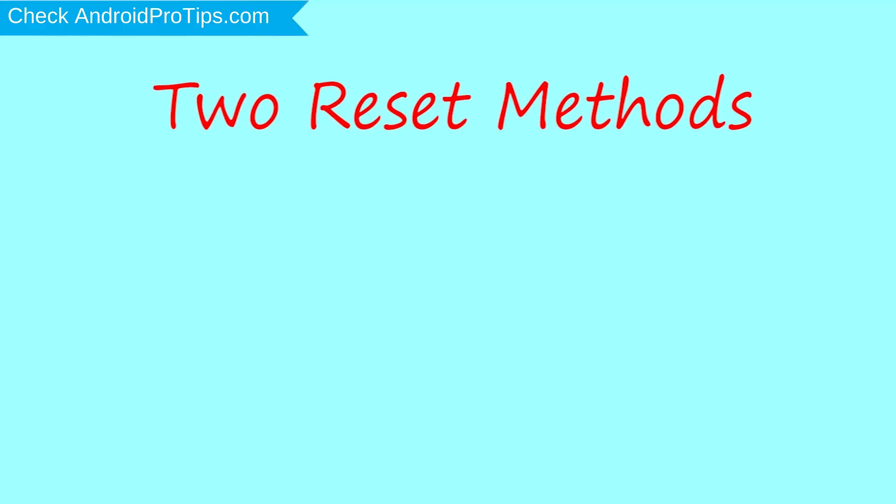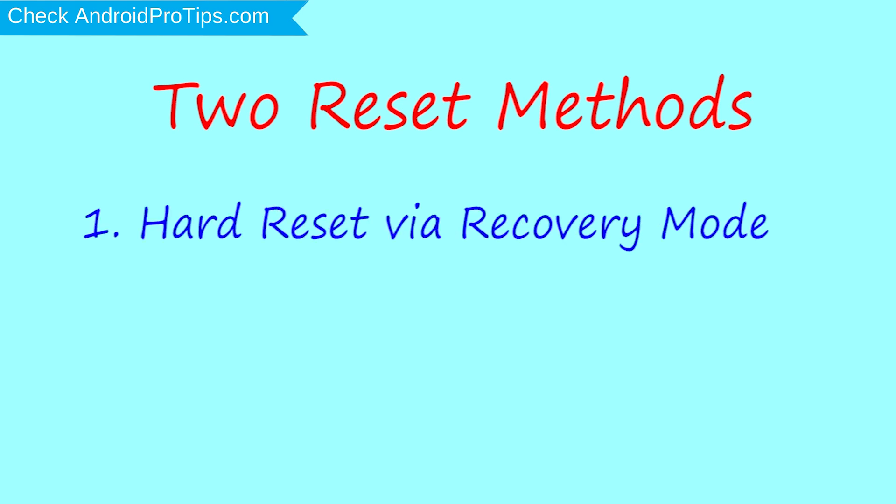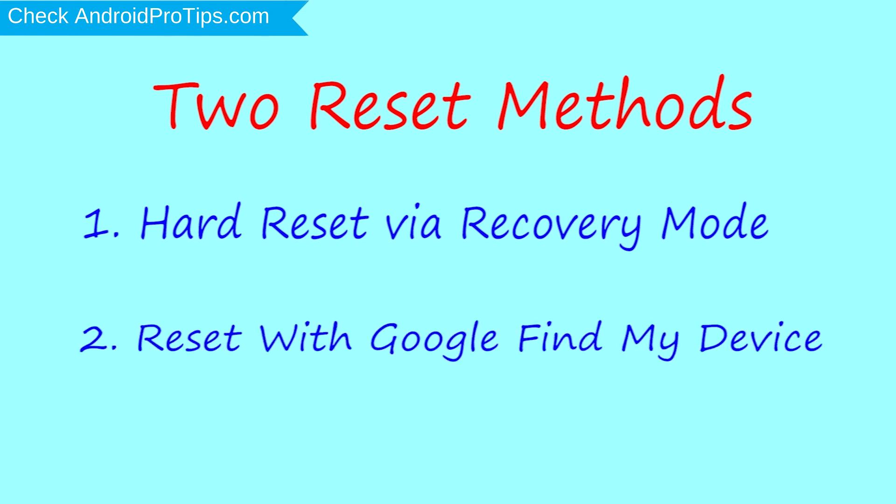We provide two reset methods. First method: Hard Reset via Recovery Mode. Second method: Reset with Google Find My Device.